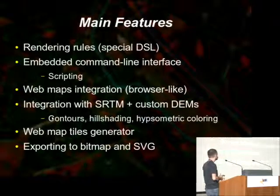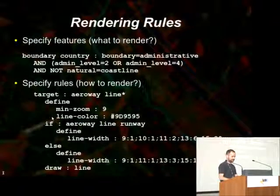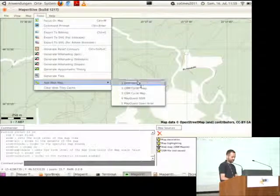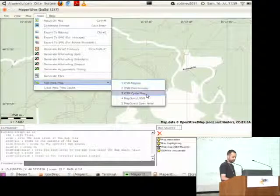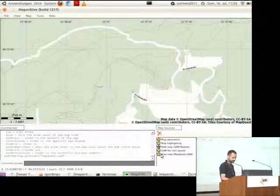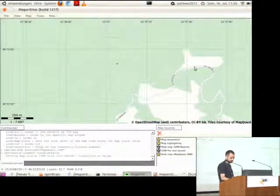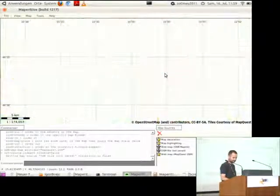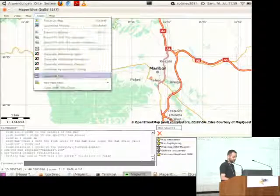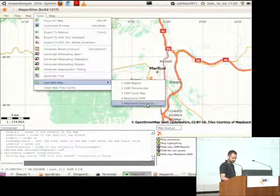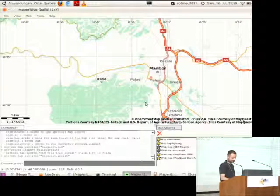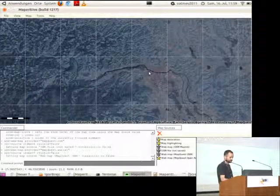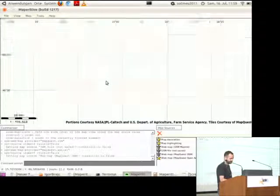Obviously, we can show web maps. Maparity comes with five web maps that can be shown. For example, you can show MapQuest's OpenStreetMap rendering. You can also get their satellite maps. But when you have several web maps, you have to turn off all the others, because they overlap and you can't see them.